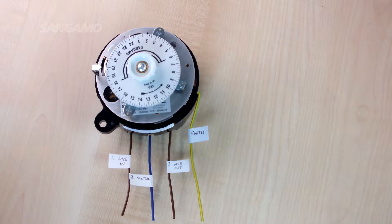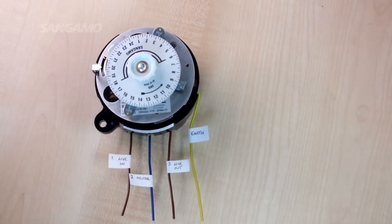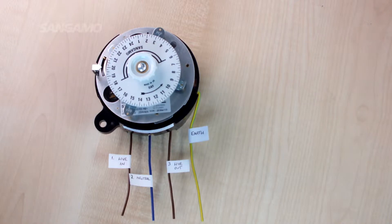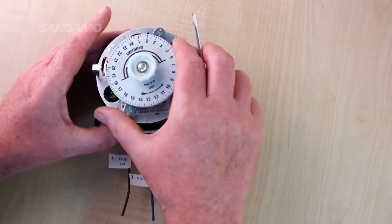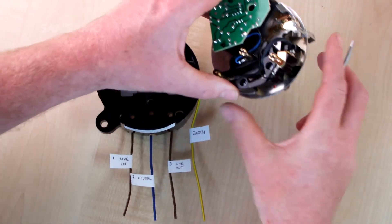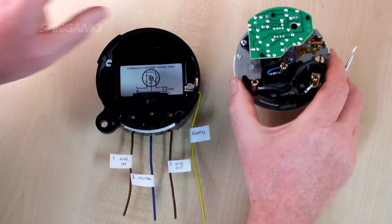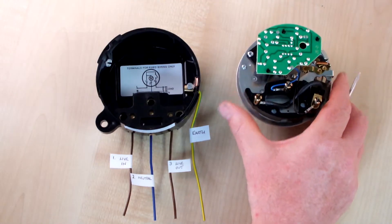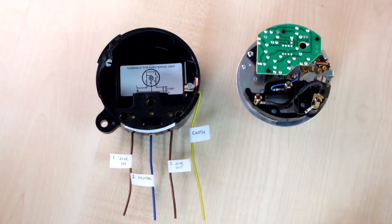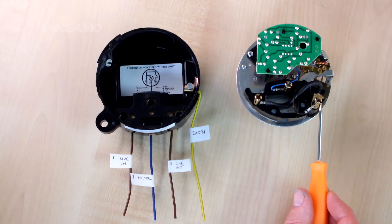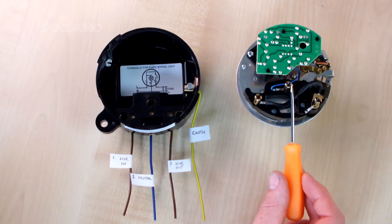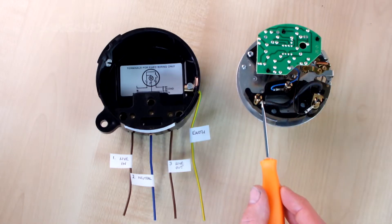First of all, the term 3 pin and 4 pin stands for the connection pins on the back of the time switch. So we remove the mechanism so you can see the back, and you can see connection pins located here.